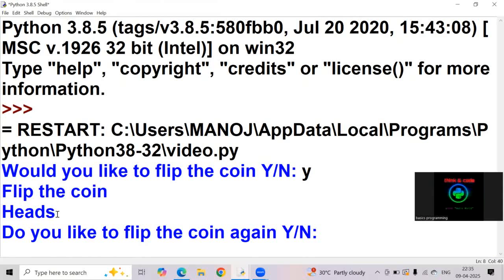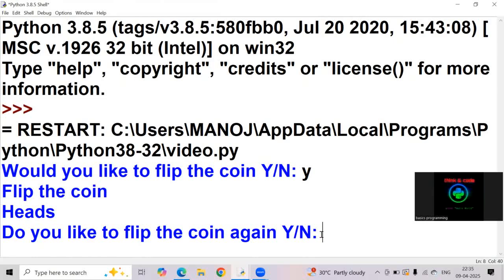See it's saying flip the coin, the value we are getting as heads and it's asking again, do you like to flip the coin again. Again we can give some value, I am giving caps Y here.